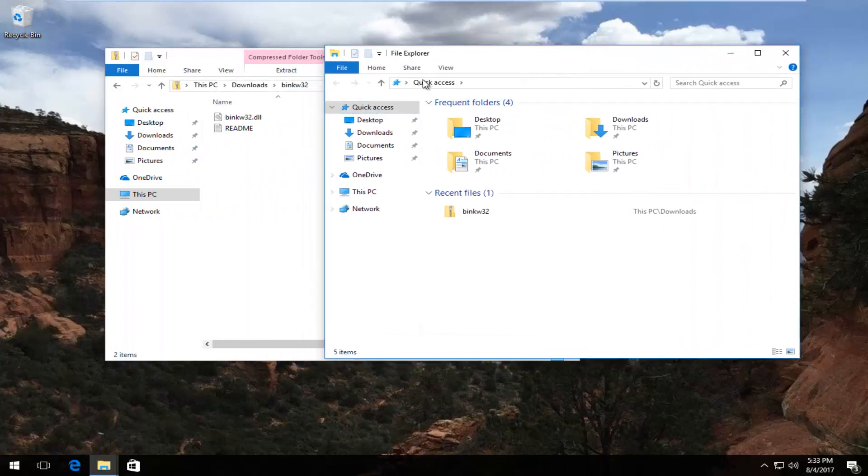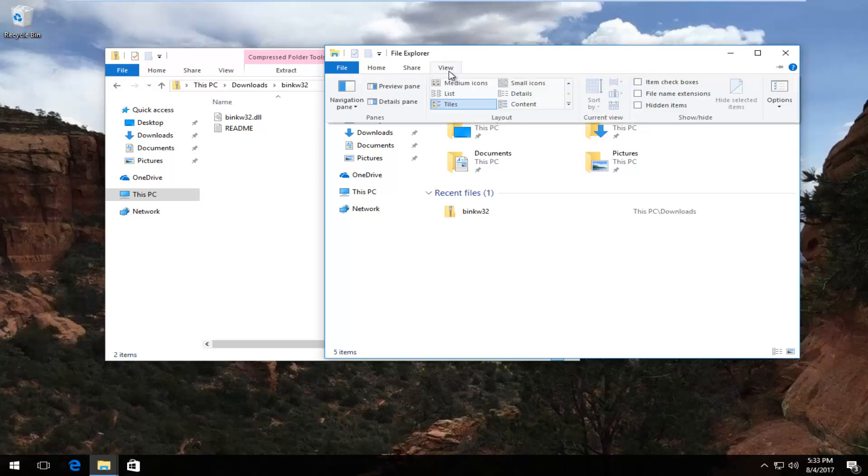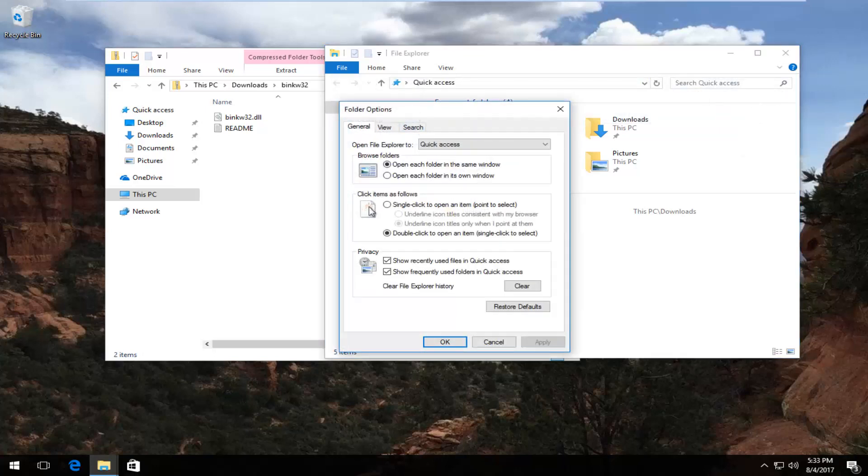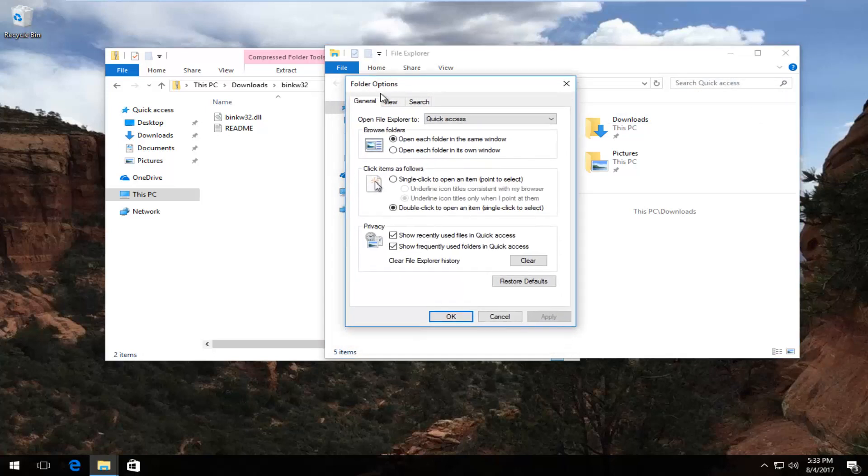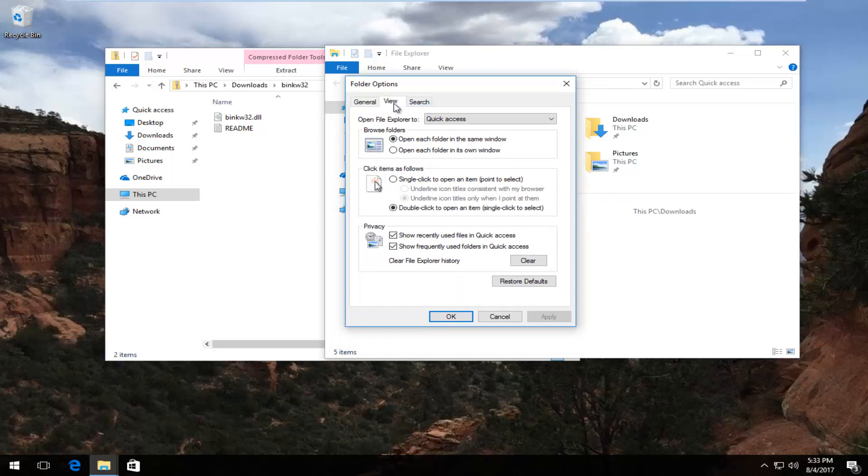Now underneath the View tab of File Explorer, I'm going to left-click on that. On the far right side, there should be something that says Options right here. You're going to just left-click on that. Now underneath Folder Options, you want to left-click on the View tab. It should be the middle tab in between General and Search.